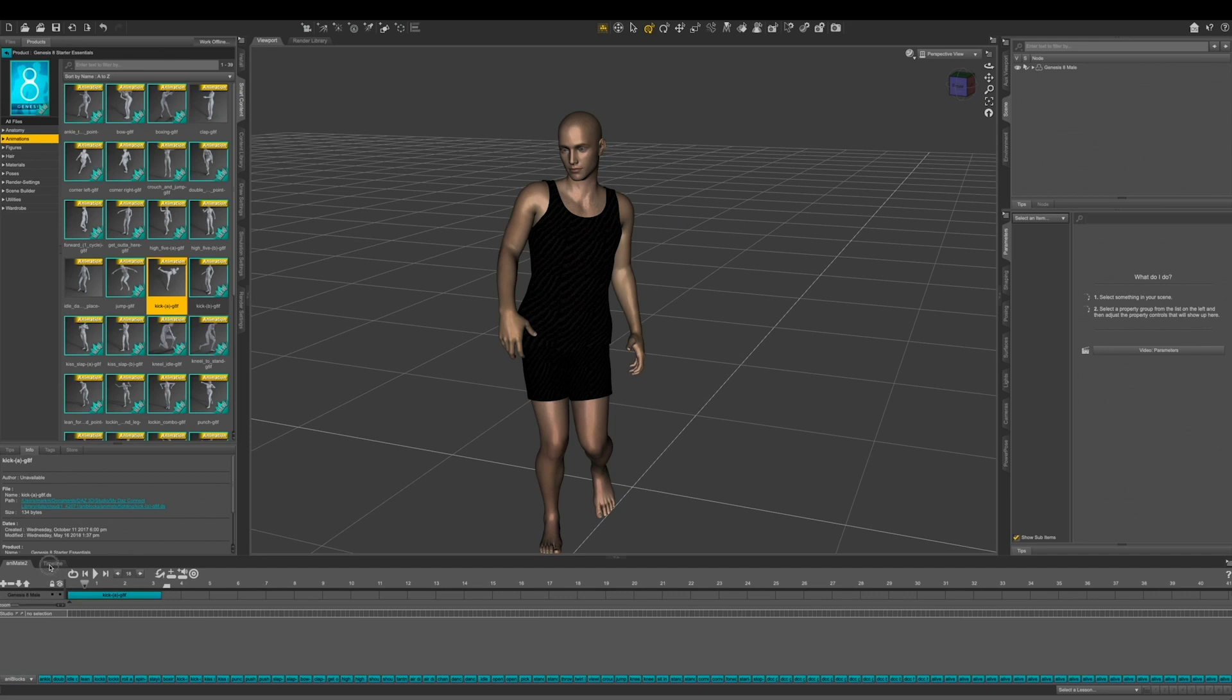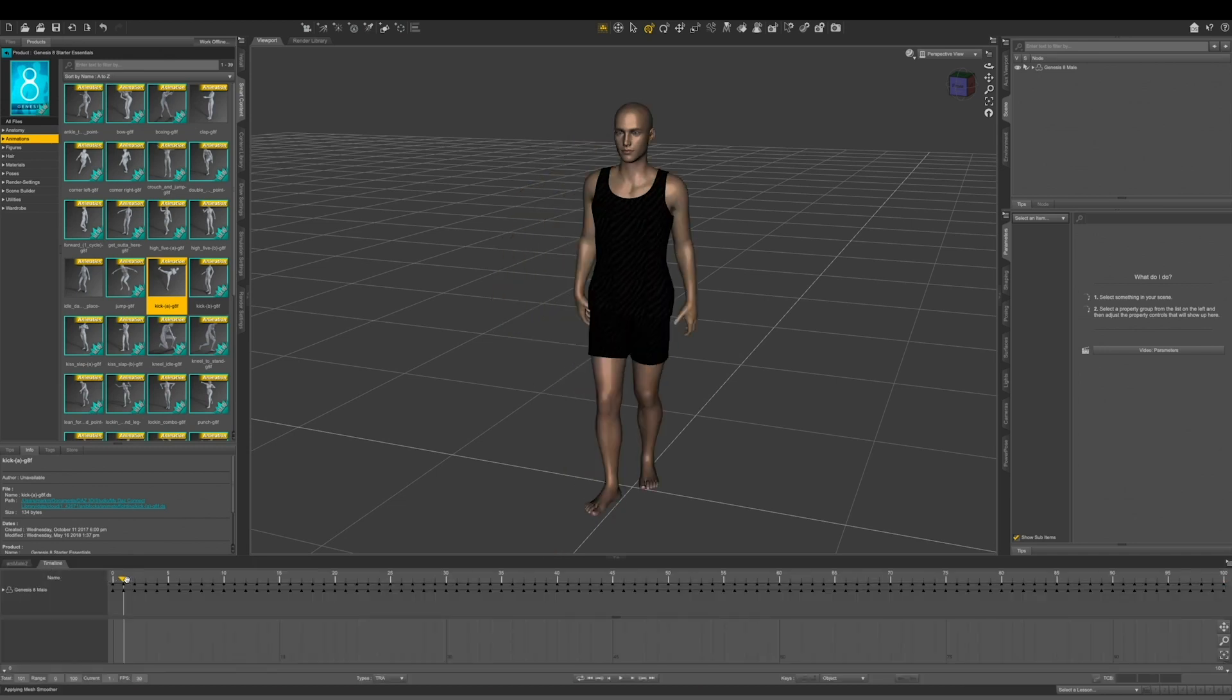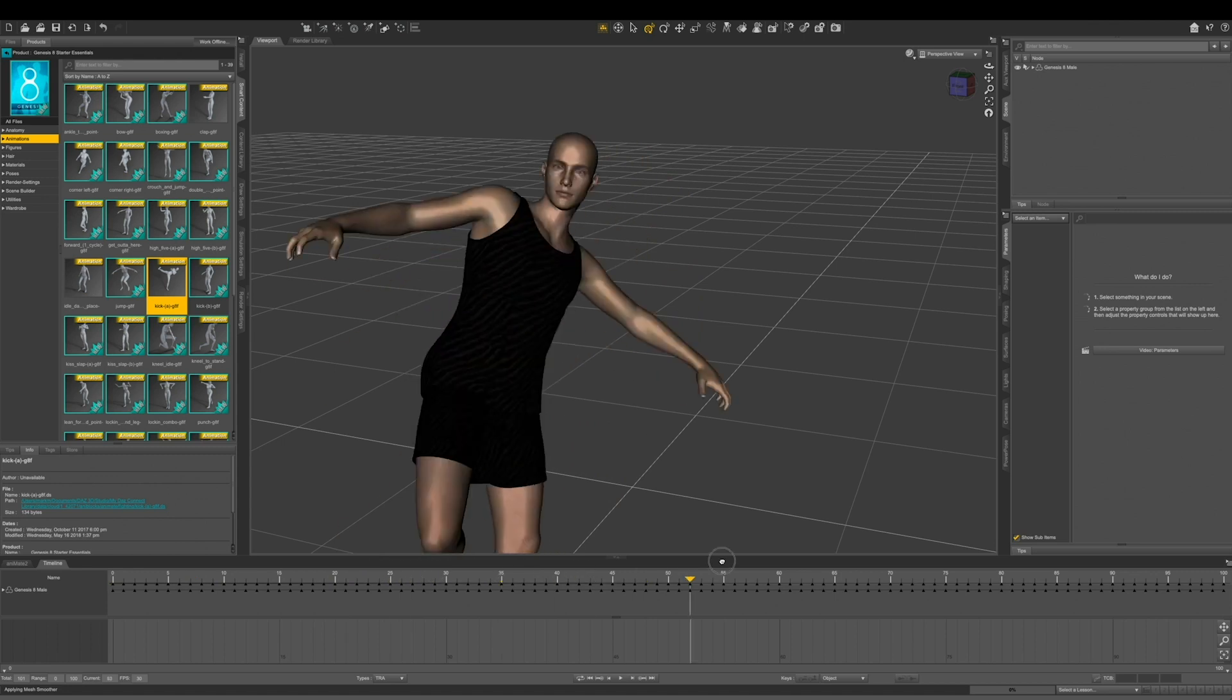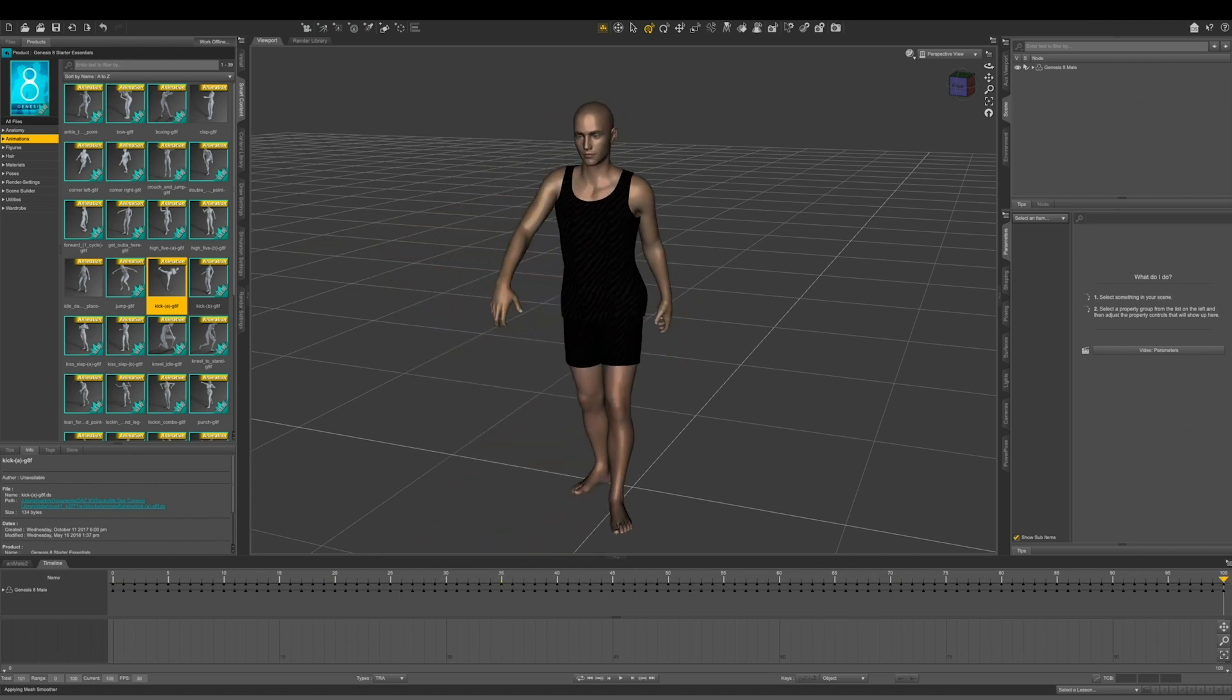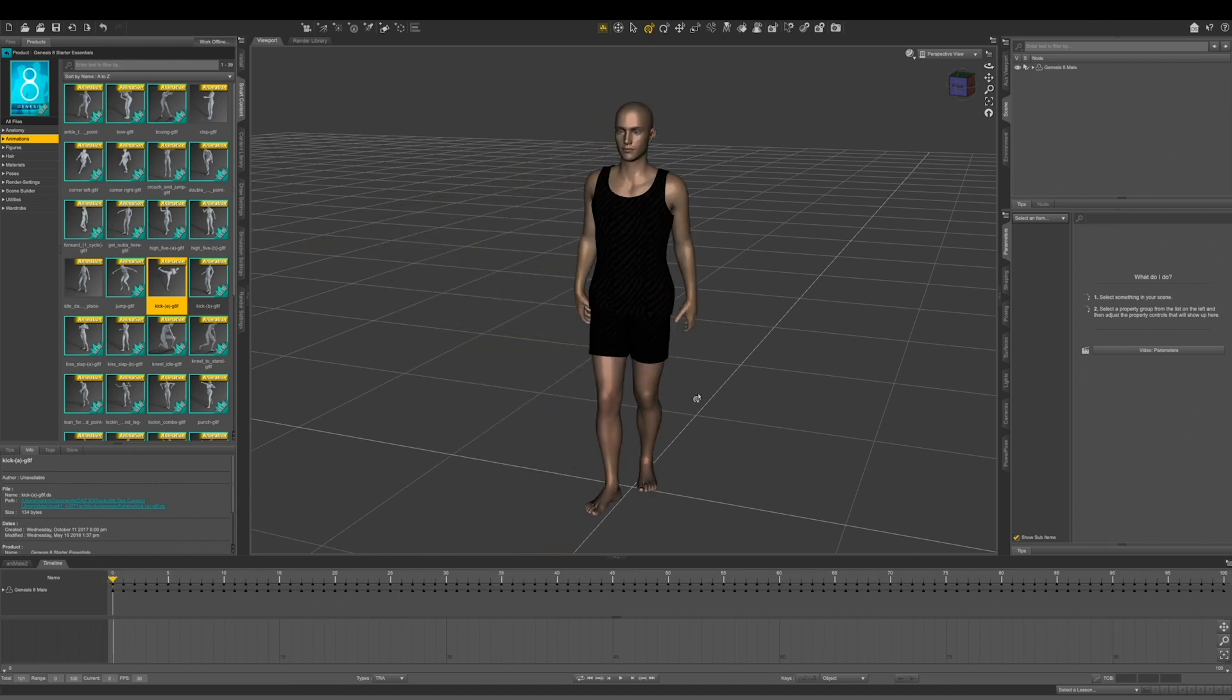Then let's come into our timeline. And you can see that it's created all the keyframes in our timeline. Looks pretty good, but I want him to kick a little bit higher and I want to exaggerate that motion.